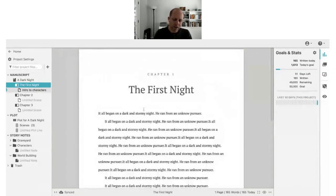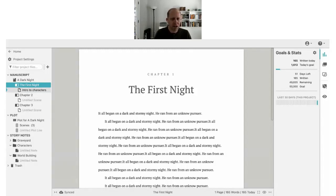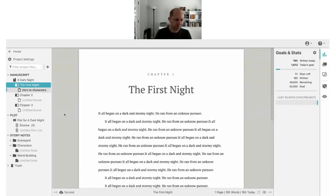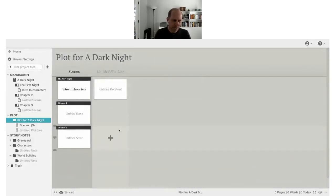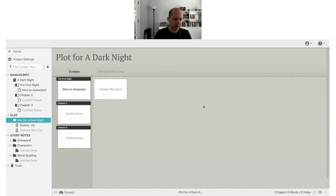Let's talk about Dabble's plotting tools. If you're a pantser — a 'seat of the pants' writer — you might think you can skip this, but it's important even after you finish writing. You can go back and build your plot after the fact, figure out what happened where, and see your story as a whole to find where it's weak. Plotting is important whether you're a pantser or a plotter — it just depends on whether you do it before, after, or a mix of both.